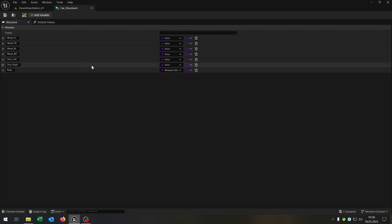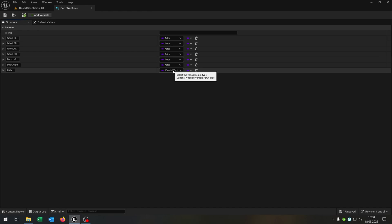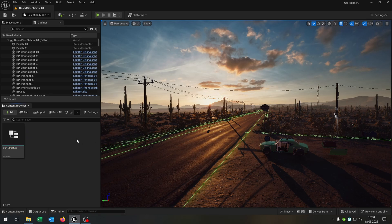Of course you can add more car parts if you want. Very important: the last part is the body part. This is a wheeled vehicle pawn class reference — very important. So we save this one and close this.